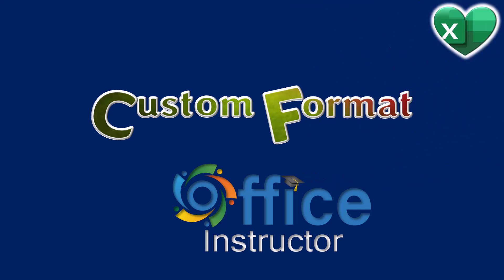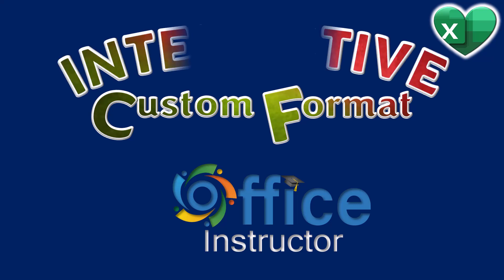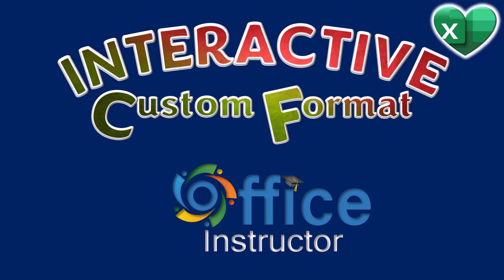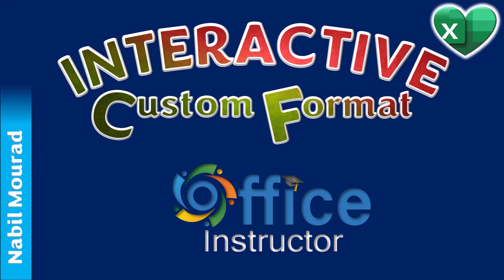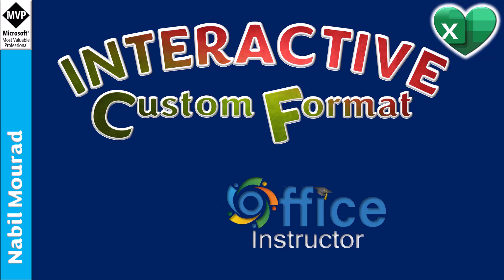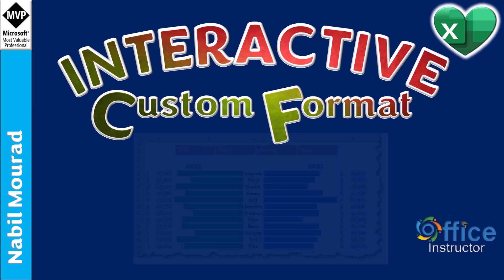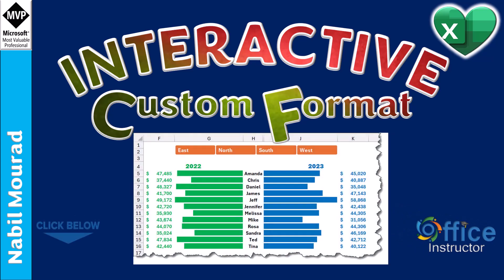Custom formatting is not only used for disguising numbers in different ways, but it can also be interactive and take your report or dashboard to a whole different level. I am Nabil Mourad. In a previous tutorial, I created a comparison dashboard that summarizes thousands of records comparing the sales of different managers between two years, and the slicer for the region made it interactive.